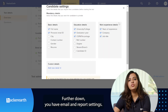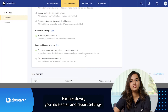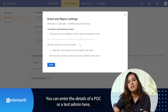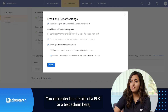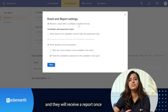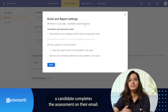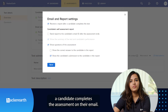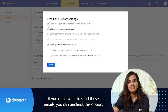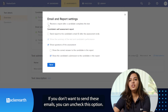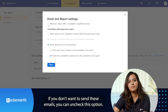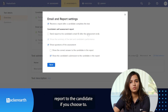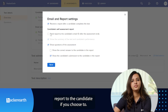Further down, you have email and report settings. You can enter the details of a POC or a test admin here, and they will receive a report once the candidate completes the assessment on their email. If you don't want to send these emails, you can uncheck the option. You can also send a self-assessment report to the candidate if you choose to.